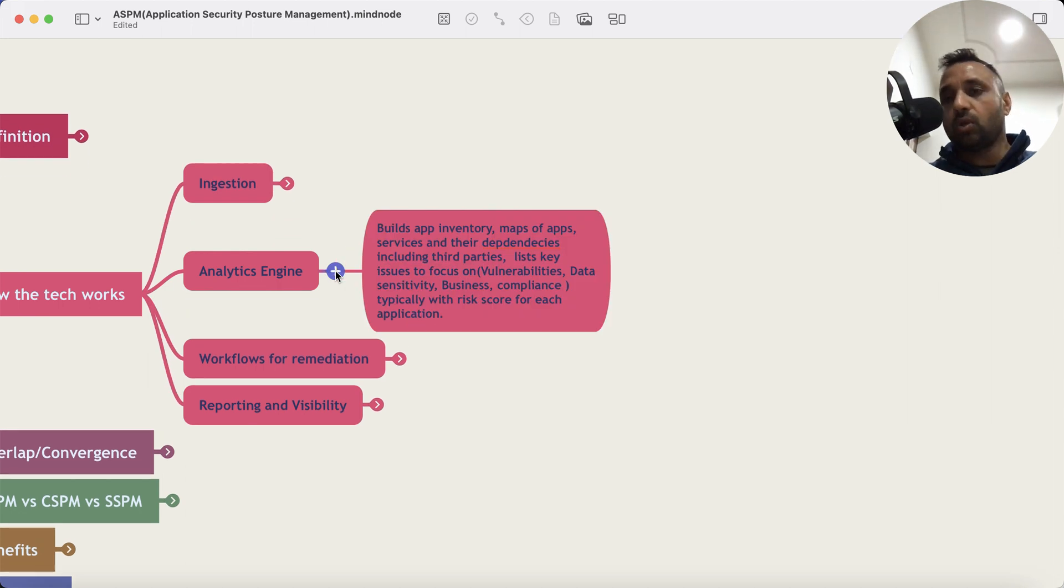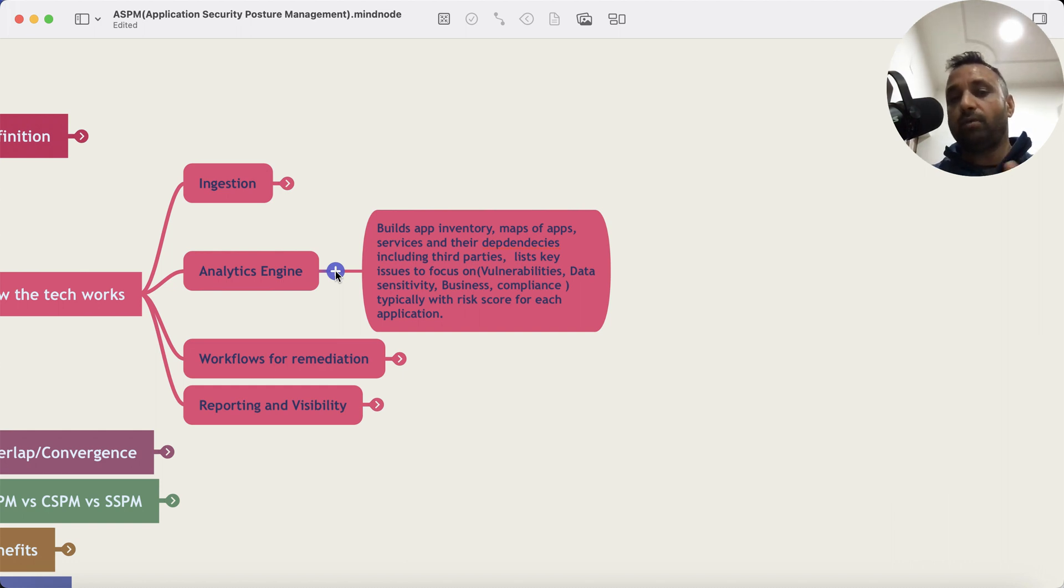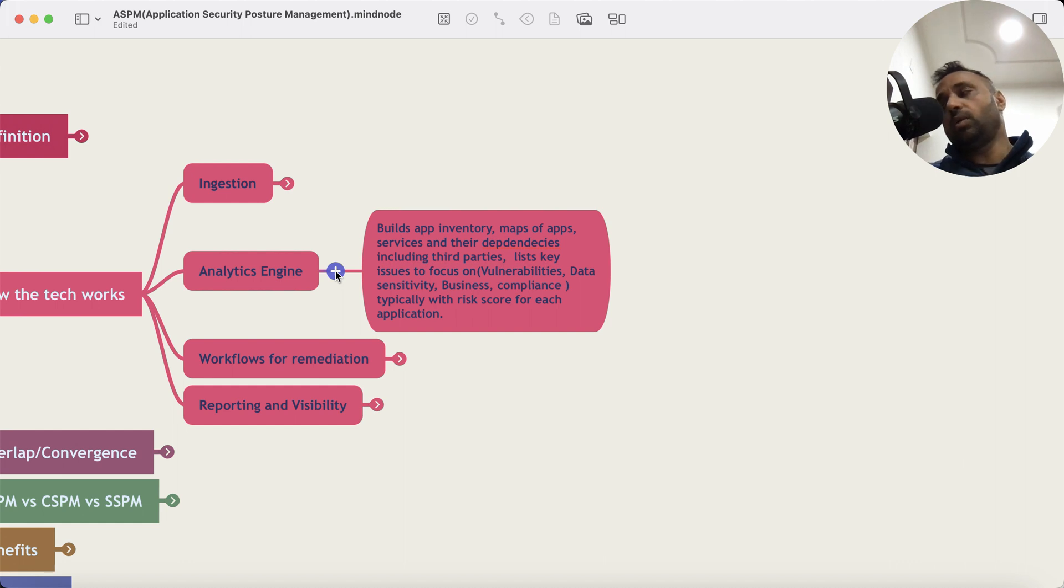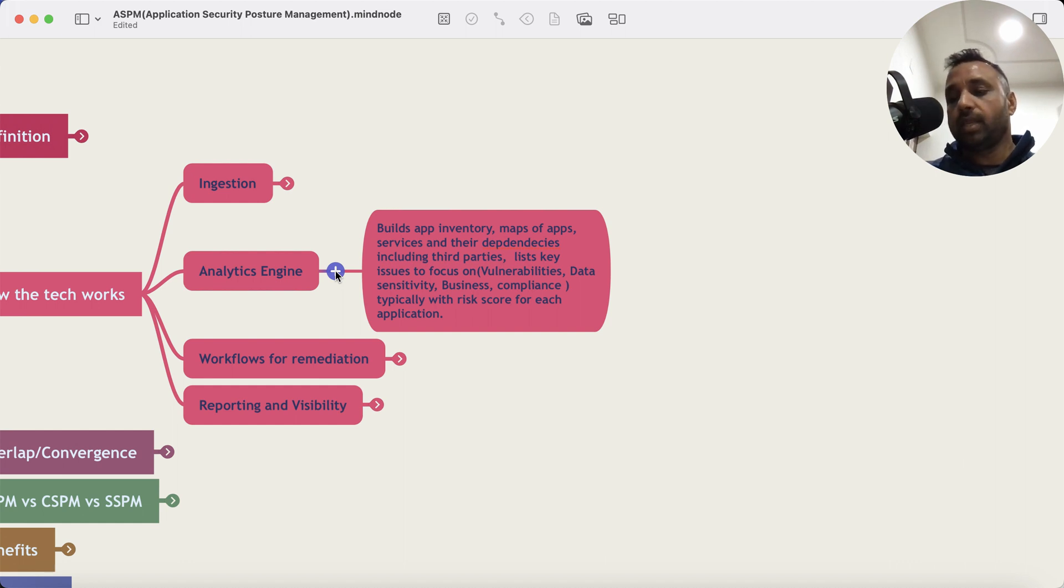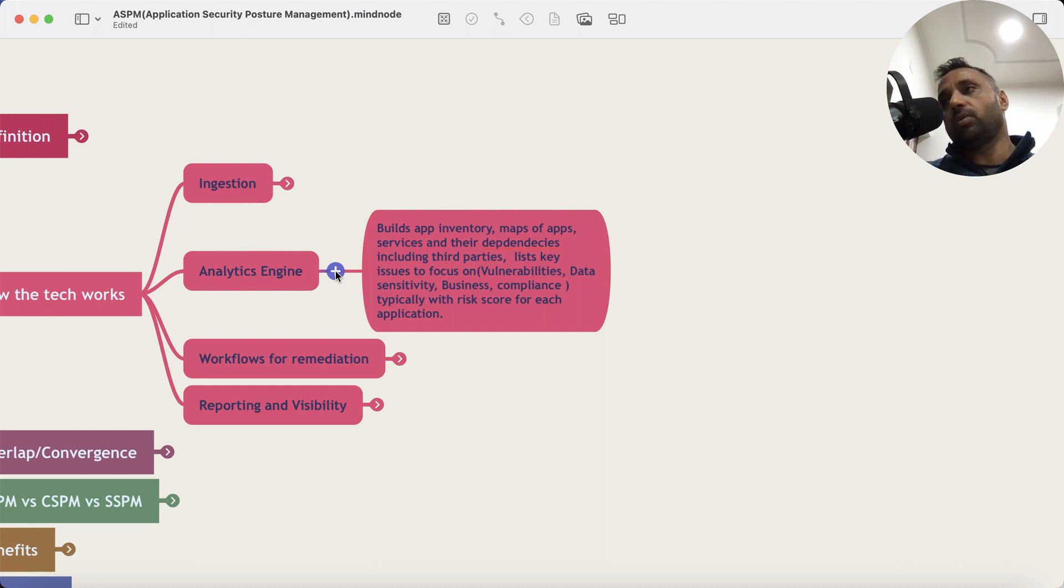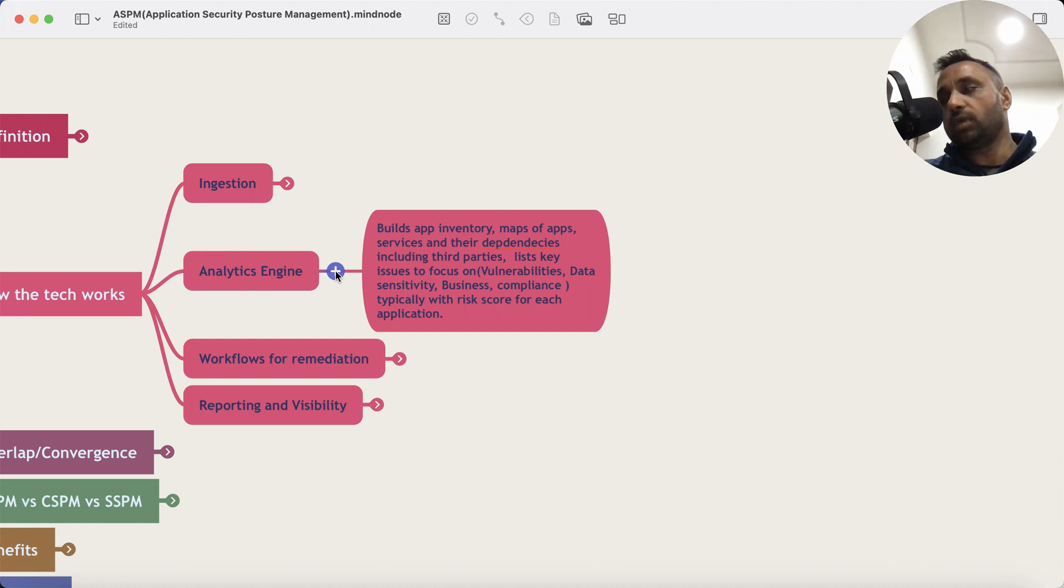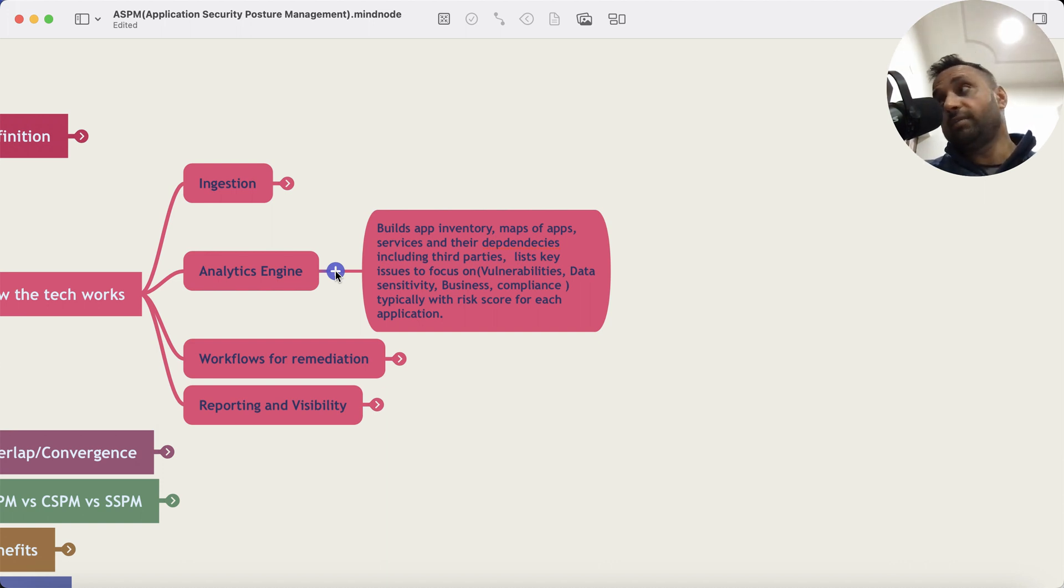And it builds an inventory, a map of apps and their services, how they are talking to each other, what kind of data is getting used, is it sensitive, is it required to be compliant to a particular regulation. It looks at vulnerabilities, it looks at software that's getting used, dependencies of those softwares. Entire software BOM data, sensitivity, business context, compliance context.